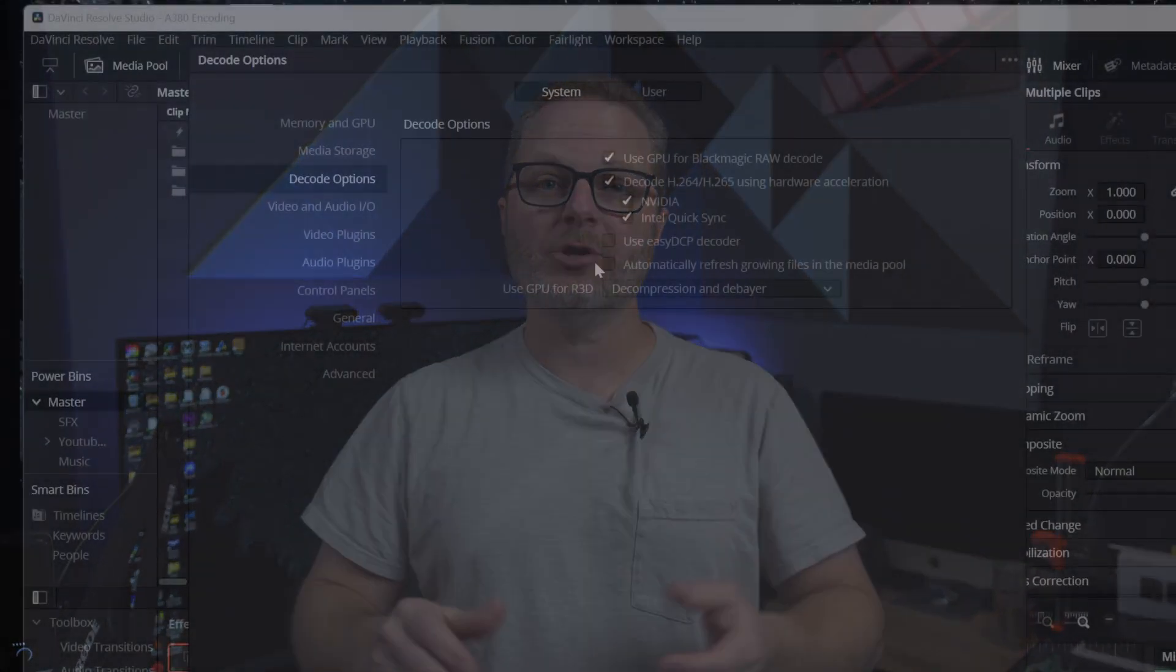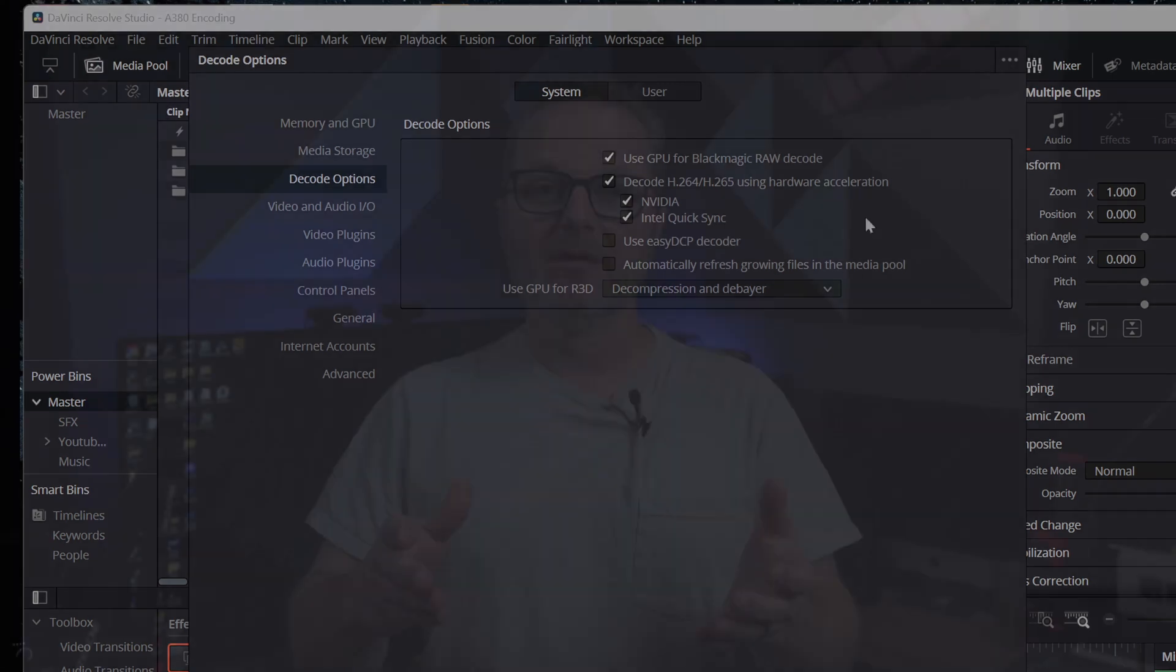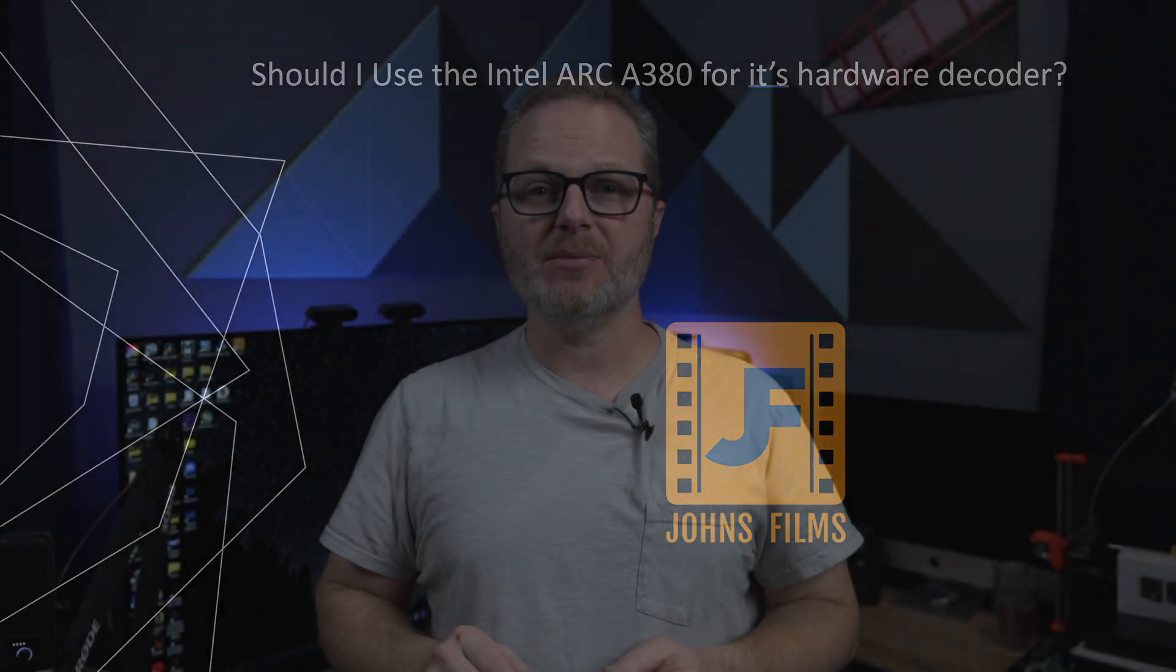Welcome back to John's Films. Did you know that DaVinci Resolve lets you choose which decoder you want to use to process your footage? I'm going to use that power today to test an Intel Arc A380 with my RTX 4090 and see in which cases the very inexpensive GPU would benefit my workflow.